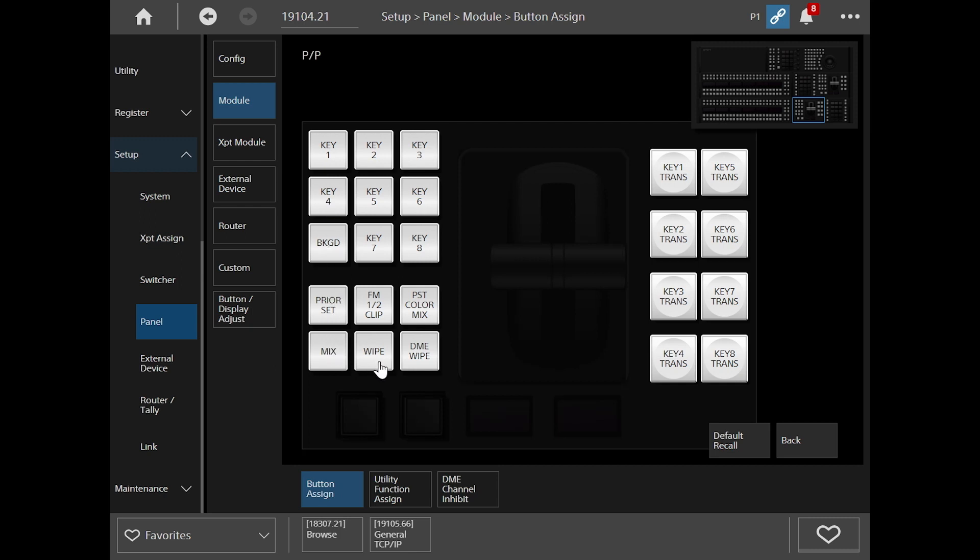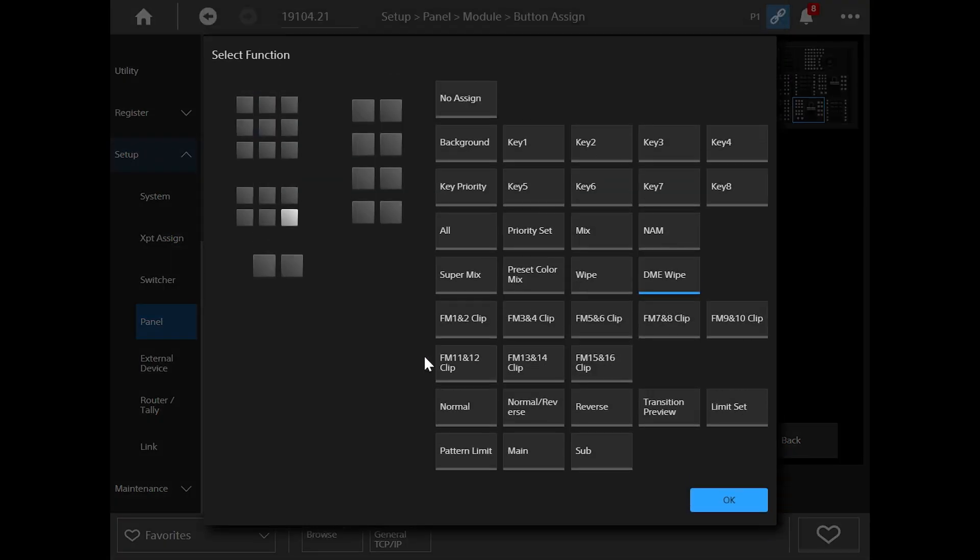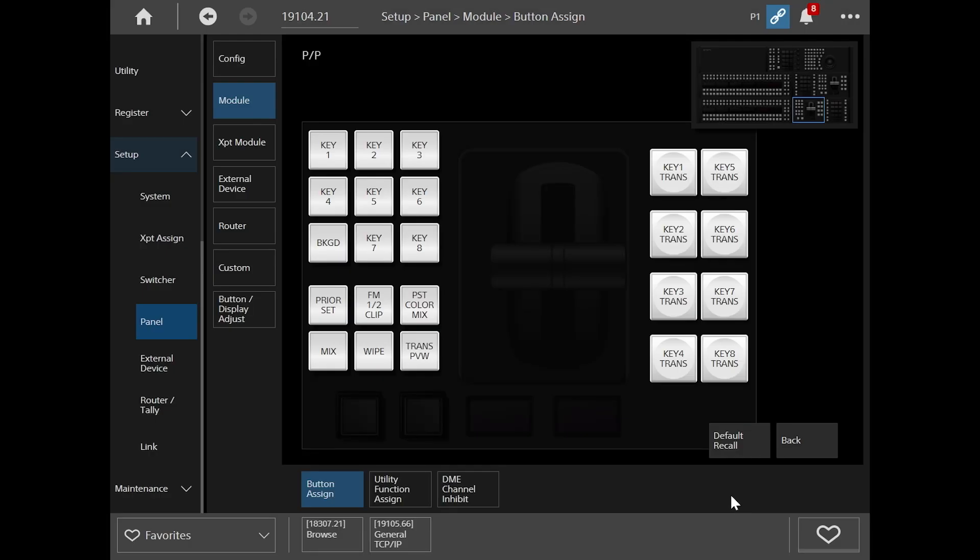If, for example, you don't want to use DME Wipe and make that something else, you can make to click on DME Wipe and we maybe make that transition preview. So I set that to be transition, transition preview. Okay. It's now put transition preview on the DME Wipe button.